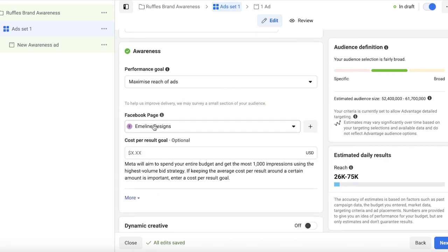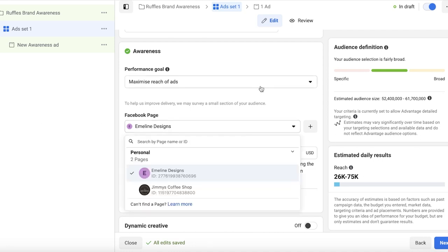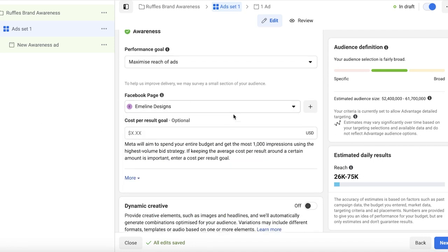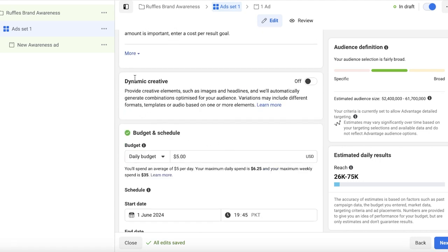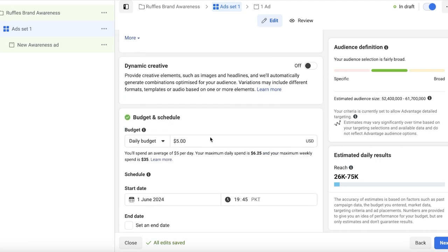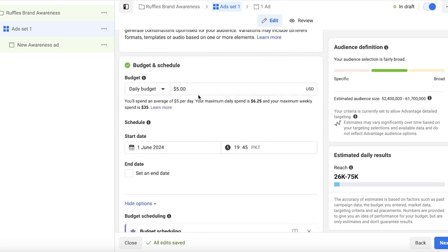Below that, we have our Facebook page that we are using this for, and then we have our cost per result goal. And Meta will aim to spend your entire budget and get most thousand impressions using the highest volume of bid strategy. Below that, you have your daily budget that you can insert over here.